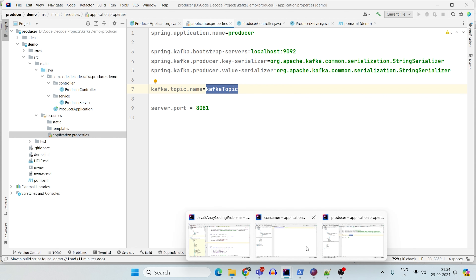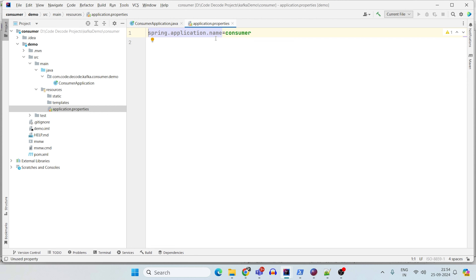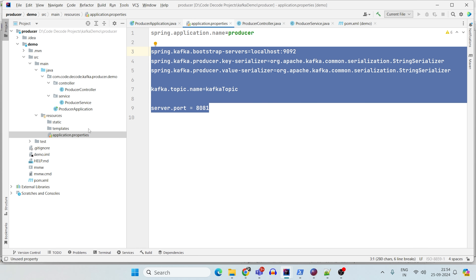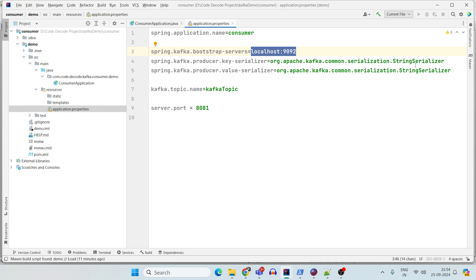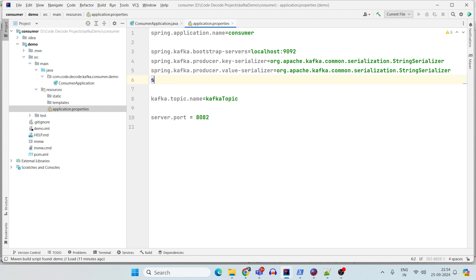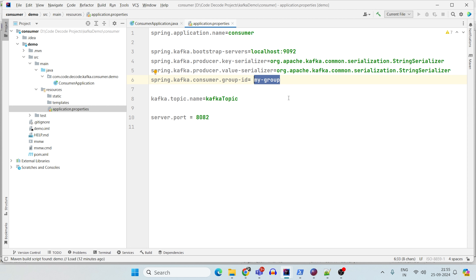Now let's set up the consumer service. For the consumer's application.properties, I copy similar properties: the broker is localhost:9092, same serializer config, and the same topic name — because the producer produces to 'kafka-topic' and the consumer reads from the same. The server port changes to 8082 to avoid conflict. There is one extra important property: spring.kafka.consumer.group-id — this is the group the consumer will belong to. I've already covered what consumer groups are and why they're important.